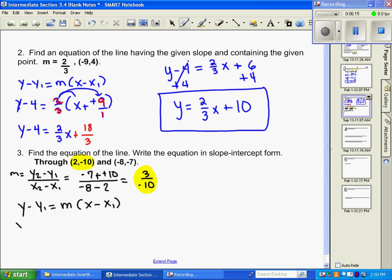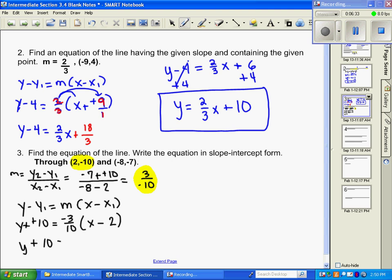We'll use the point (2, negative ten). Substituting into point-slope form: y minus y1 which is negative ten, slope is negative three tenths, x minus x1 which is two. We have minus negative back to back, so add the inverse: y plus ten equals... now let's distribute.